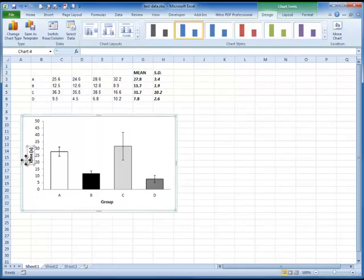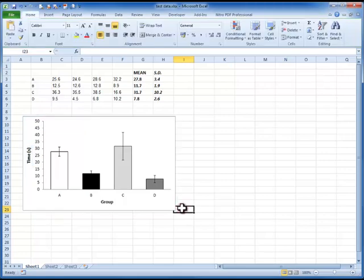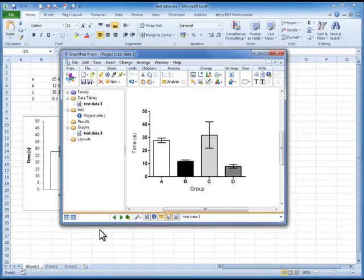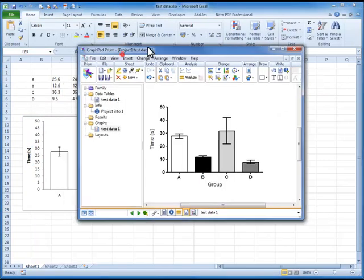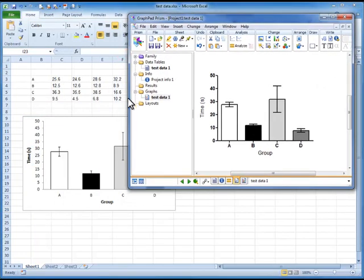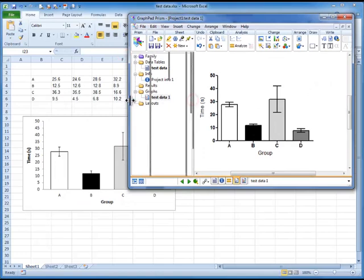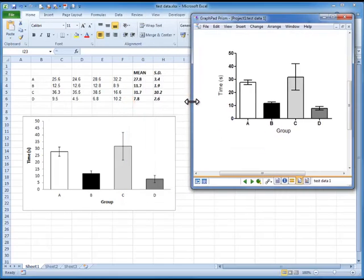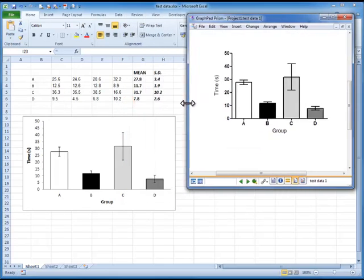I can just move in Prism, sorry. I can move that out a bit. And there we have it. So there's our graph in Prism. The Pro package. And there's our graph in Excel.